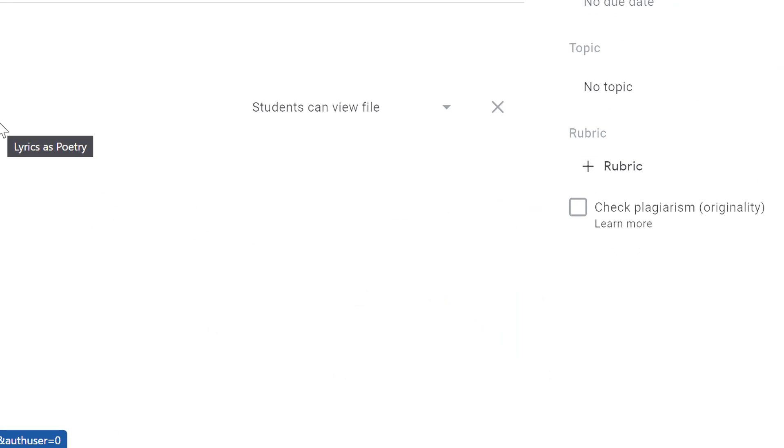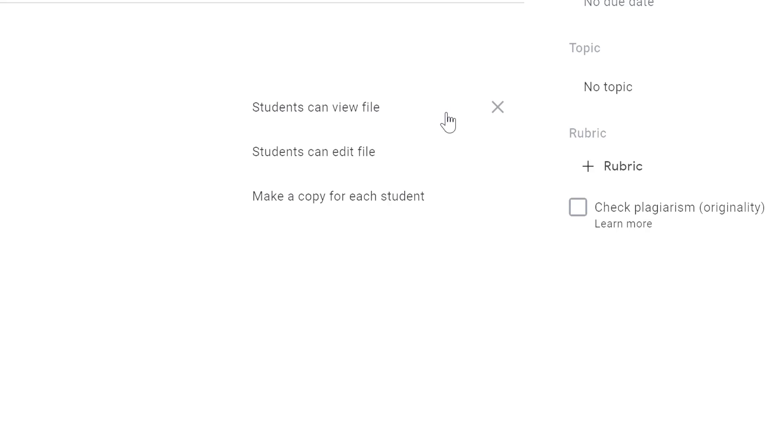A very common mistake to make is not selecting the right option from this drop-down box. This drop-down box controls how students are able to interact with the file that you've attached.